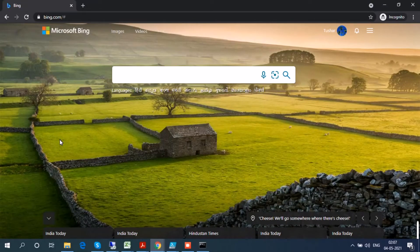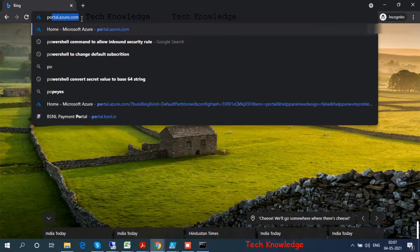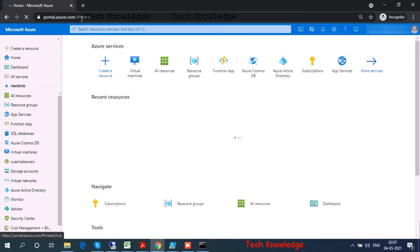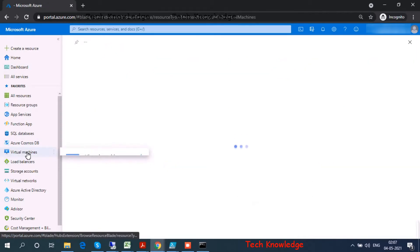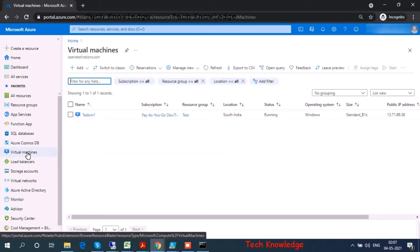Hello everyone, today I'm going to show you how to ping an Azure VM. Let's go to the Azure portal. Most of you might be aware that when you try to ping your VM, it will time out.